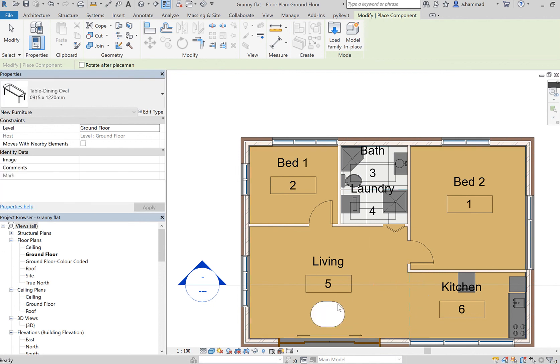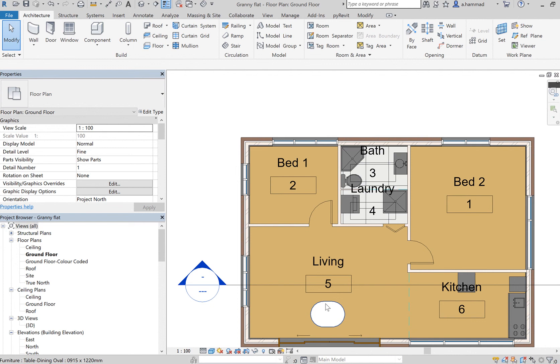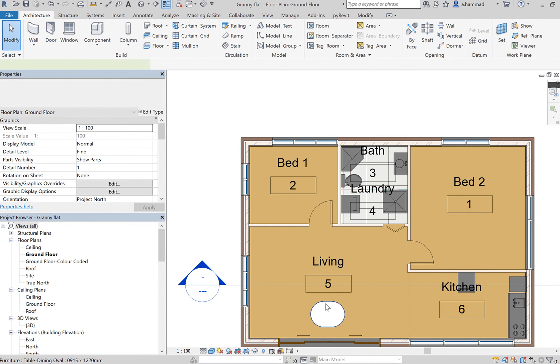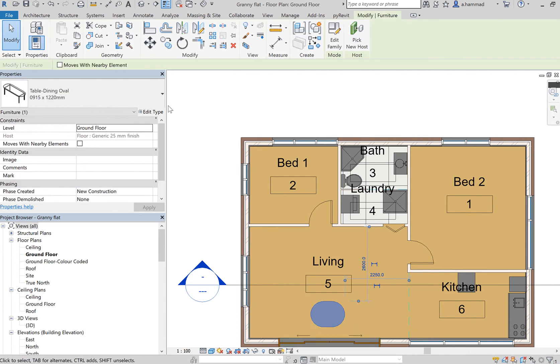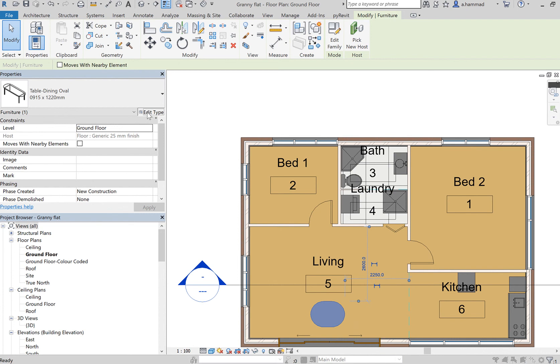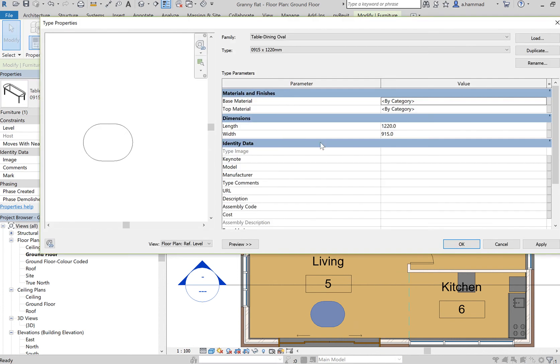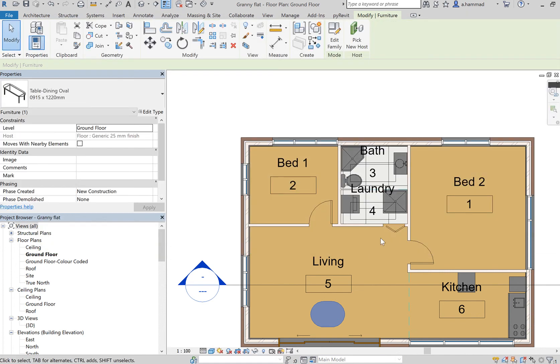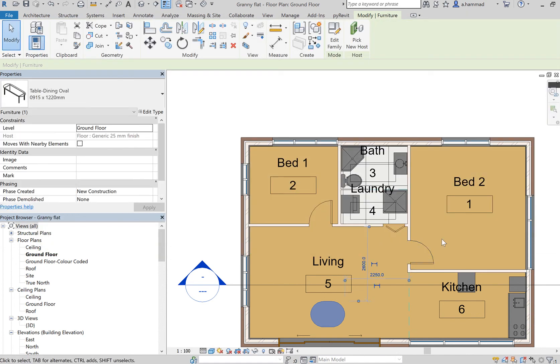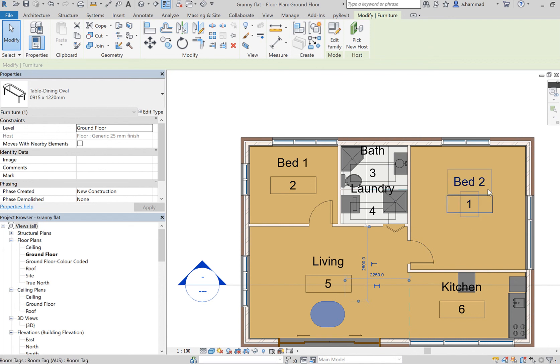Now if I wanted to play with the settings or with the specific type, I can select it and go to Edit Type, and I can pick the length and the width. I can also specify the material. So that's how you basically add furniture and other plumbing fixtures into your Revit project.